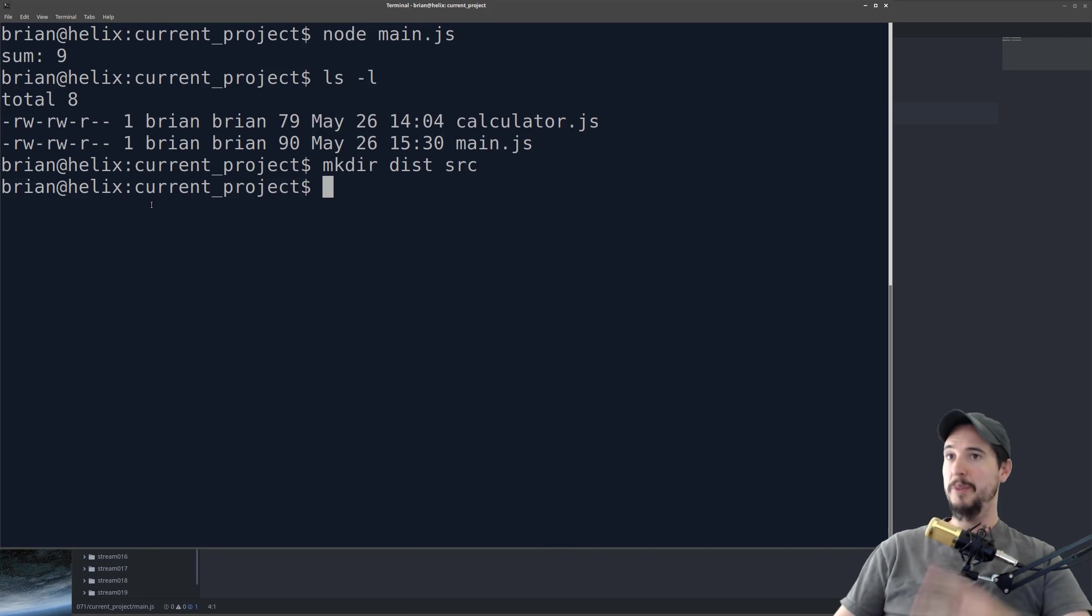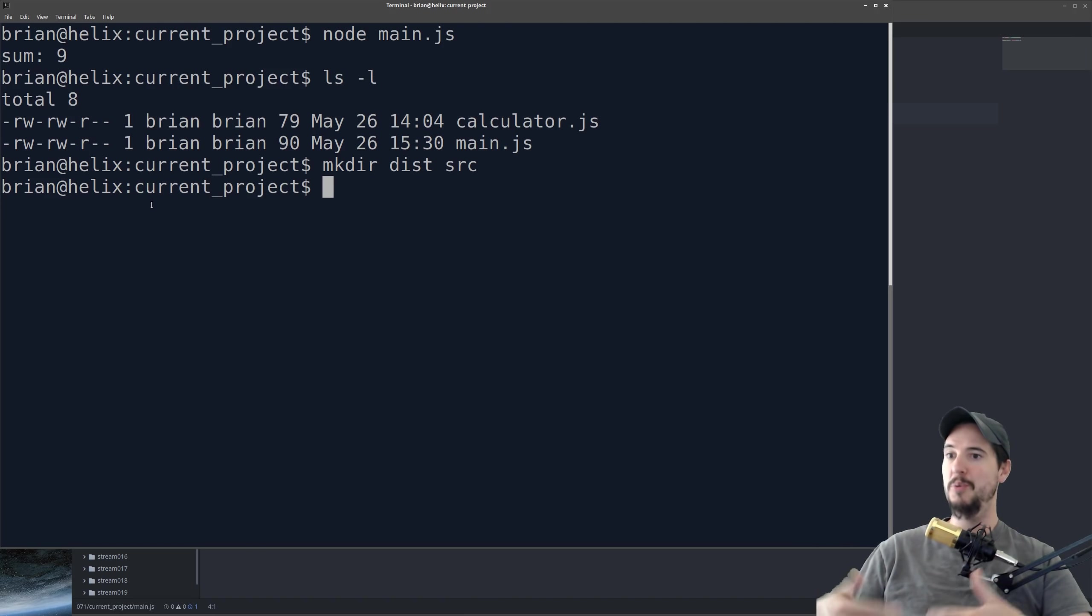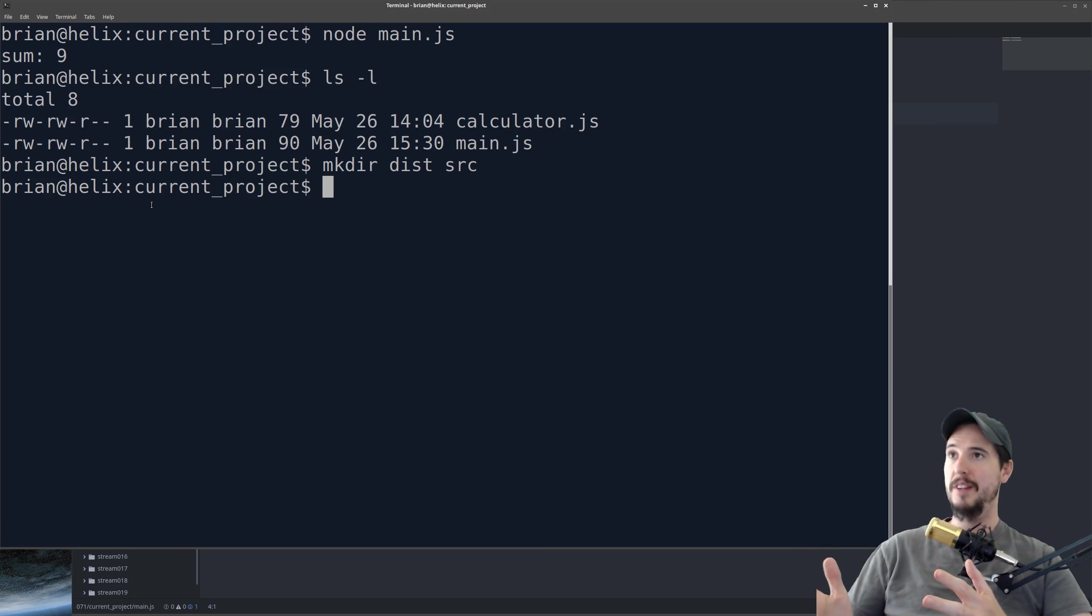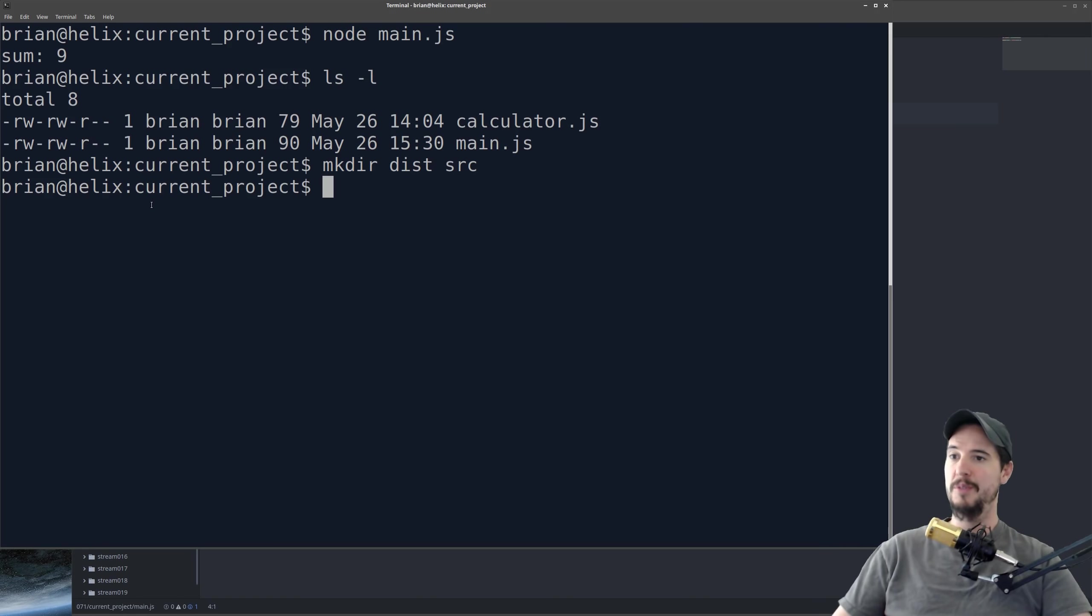So we'll make dir dist and source. The reason we need two folders is because there is a phase where the TypeScript has to be converted to JavaScript, and then ultimately you run the JavaScript. TypeScript is not designed to be run directly. So dist will contain the built JavaScript, and source will contain the TypeScript source.